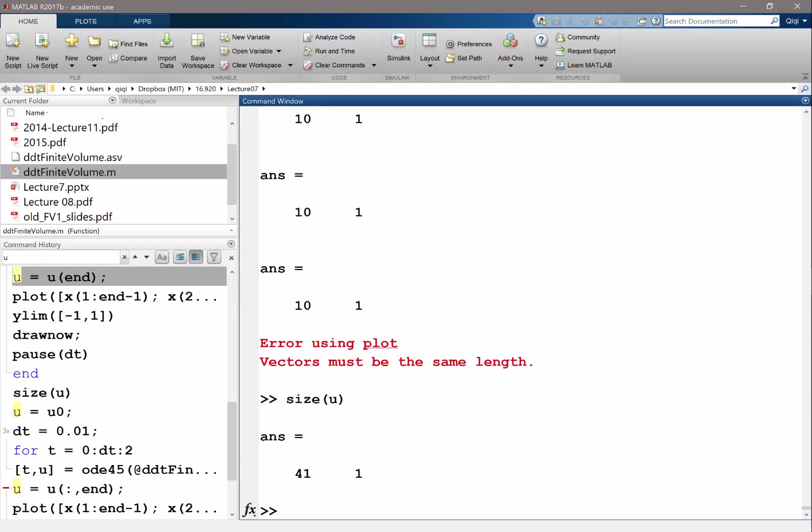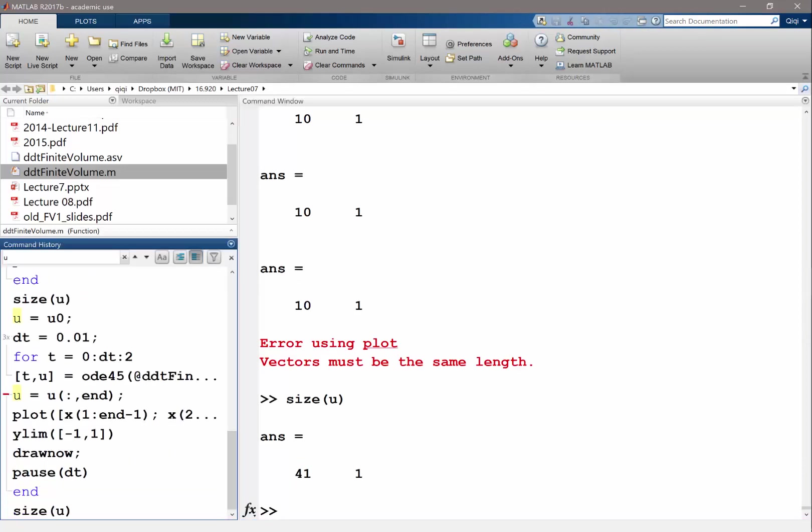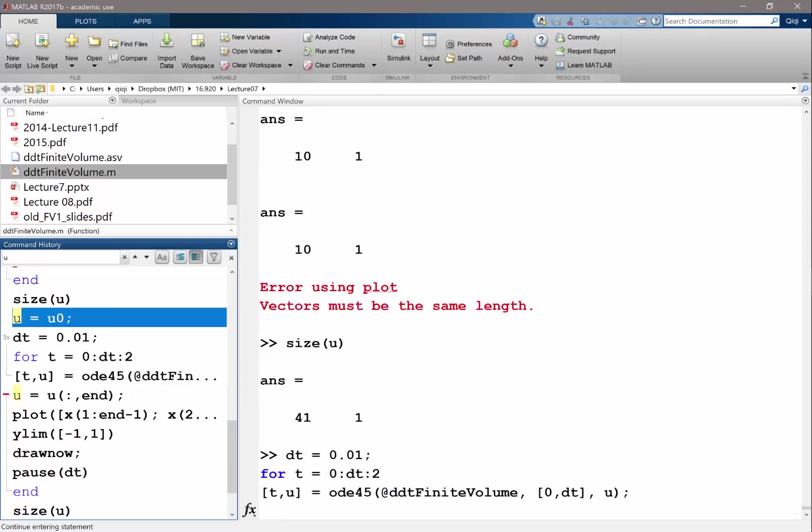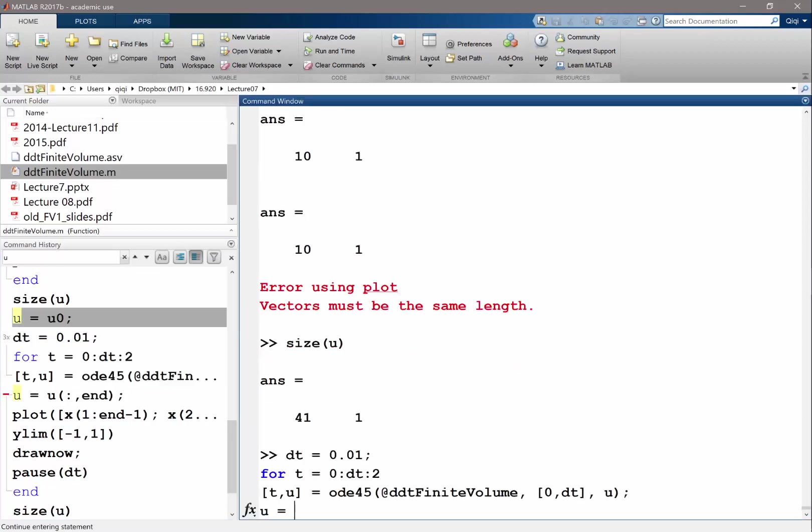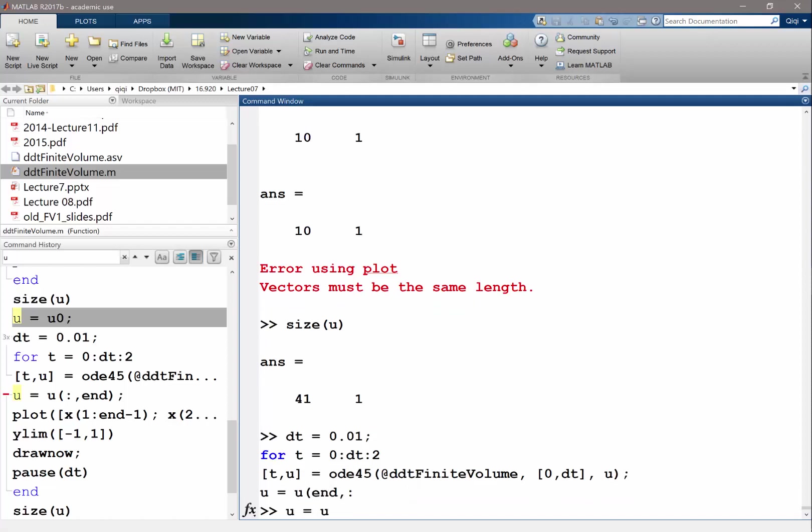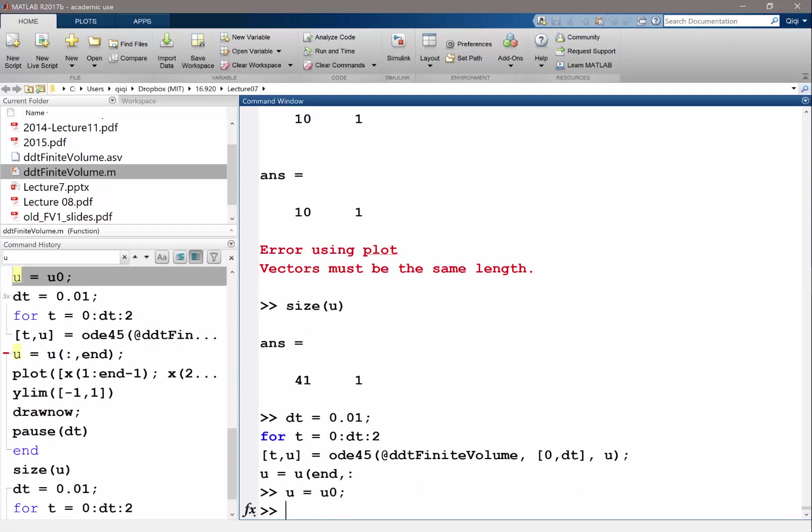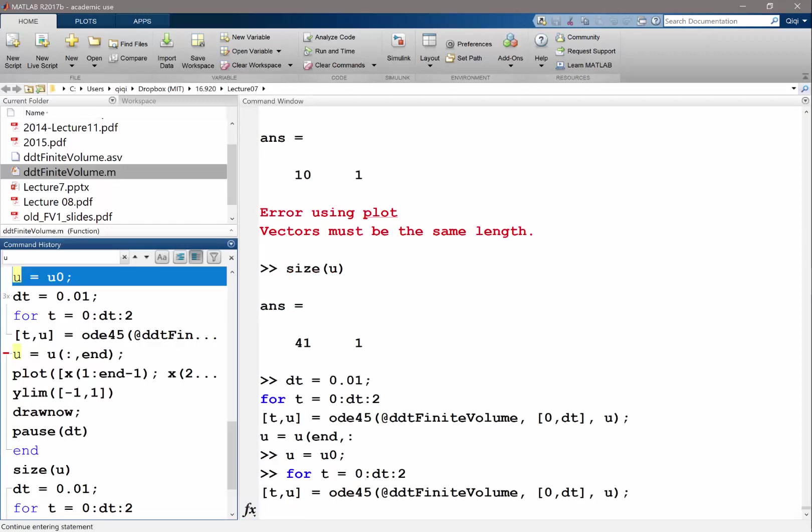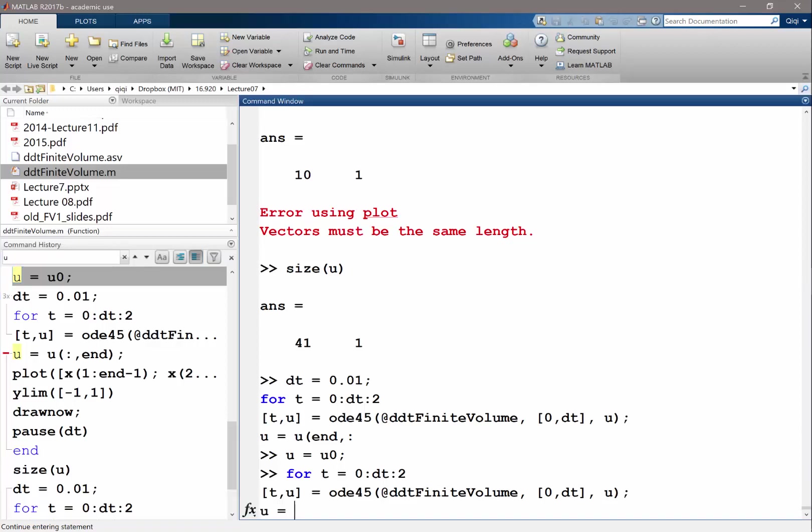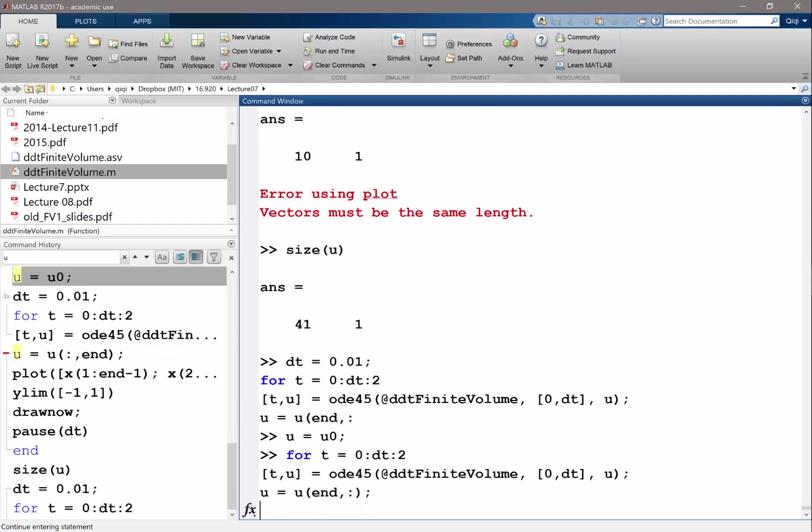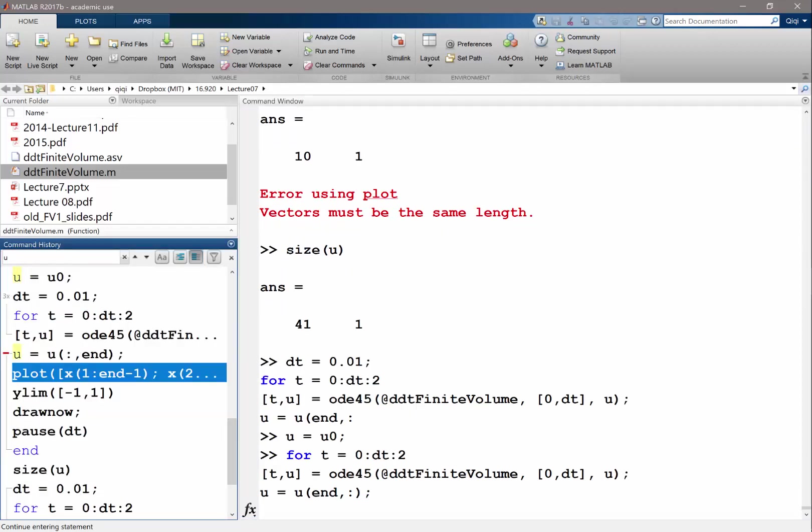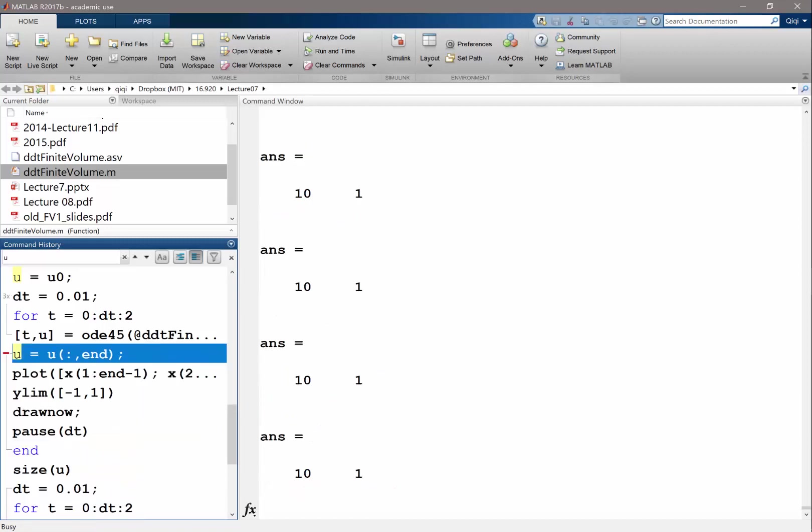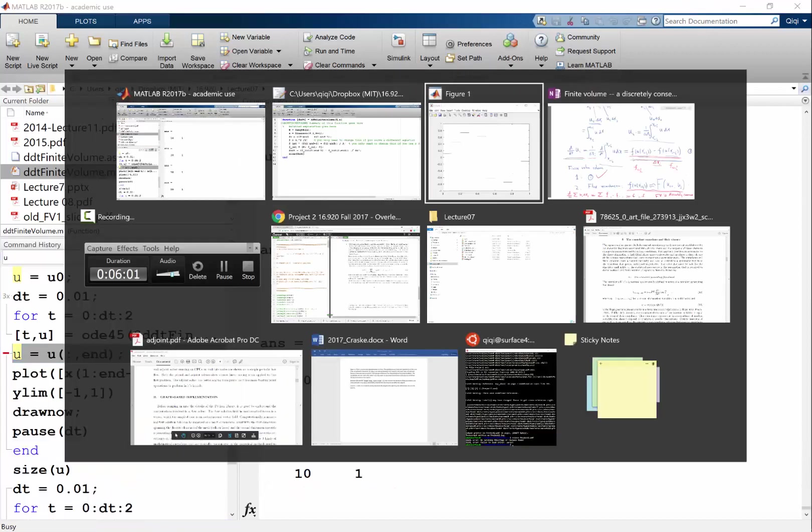Size of u is 41. No, I think it should be the other way. Maybe I shouldn't. Oh, I need to reset. And I'm going to evaluate selection. And let me try end column. Because it looks like 41 might be the number of time steps OD45 to internally. And plot y limit draw pause.